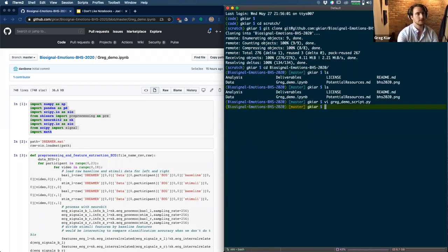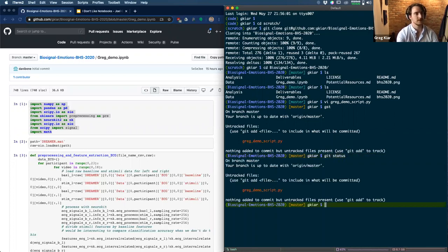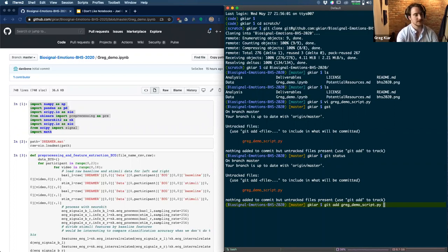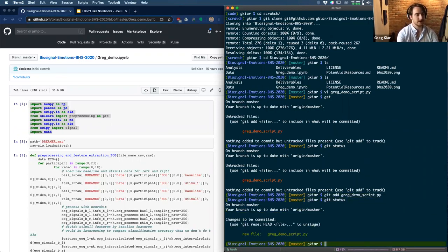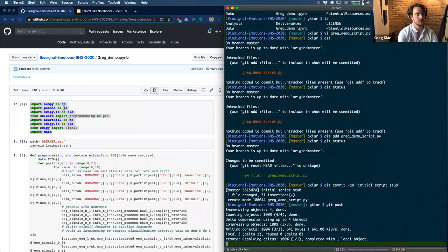I'm going to commit this because I want to exemplify good practices. I have annoying shorthands for everything — `gst` is `git status`, `ga` is `git add`. I'll try to type them out so you don't get confused. Running `git status`, then `git add`, then `git commit -am 'initial script stub'`, then `git push`. Perfect.